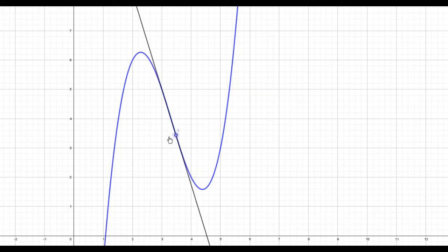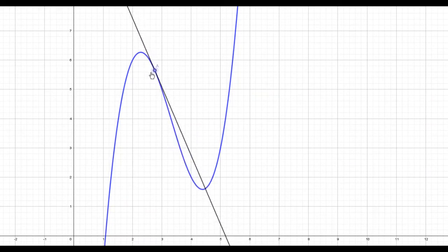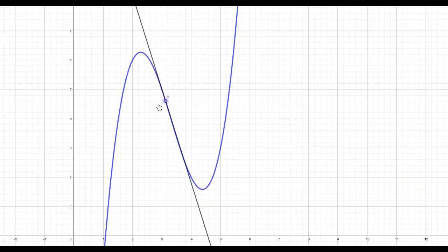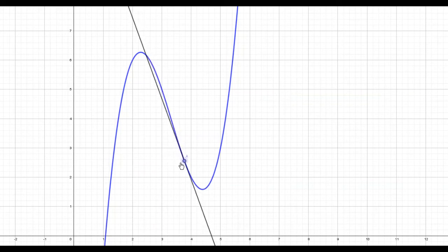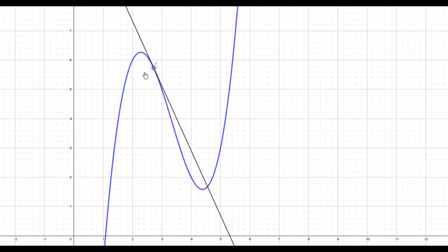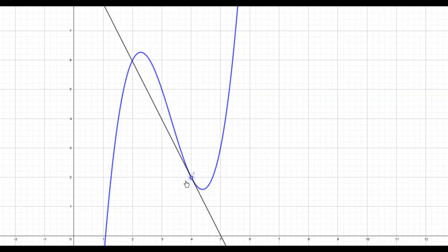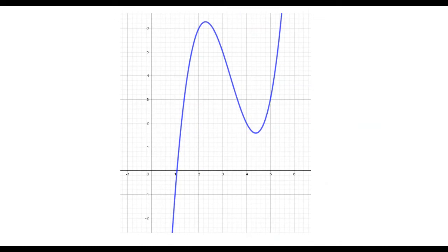Then we get to a point where the gradient starts to increase — it's still negative, but it's becoming less negative, increasing until it reaches zero at the minimum point and becomes positive again. The point of inflection is where we switch from the gradient decreasing to the gradient increasing, even though the function itself is still decreasing throughout.